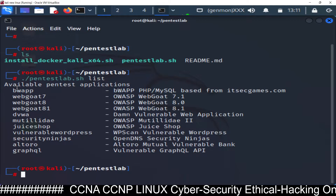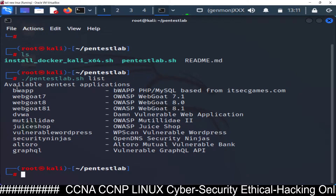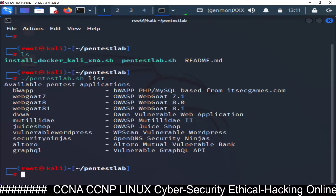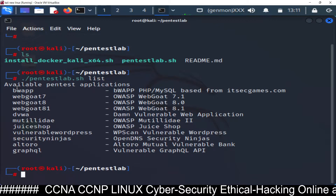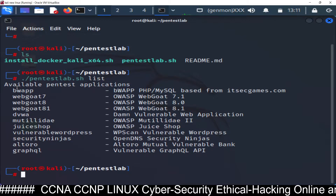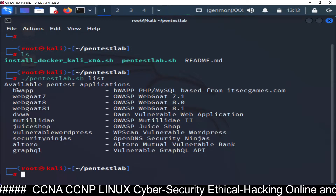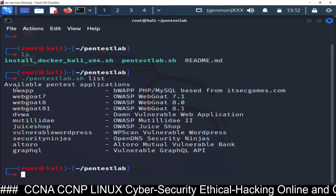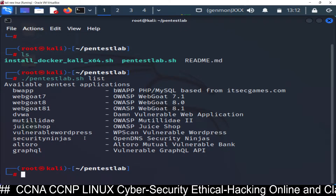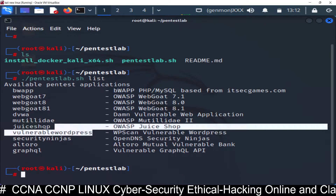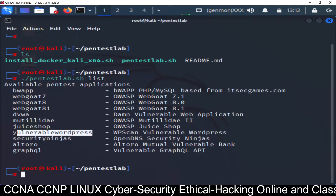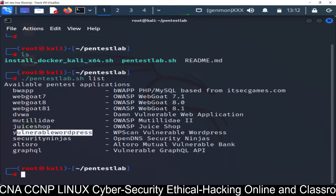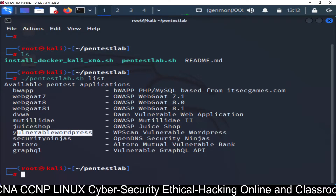I will share the link in the description box - watch the first video if you want to learn all these things from the start. Now, this time we are going to run vulnerable WordPress.